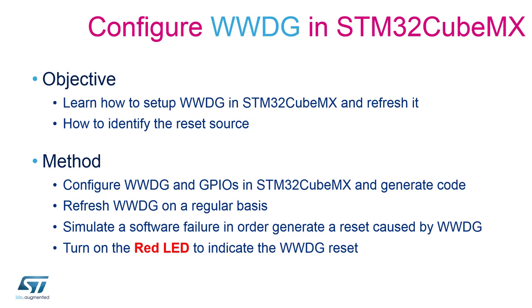To accomplish these objectives we will need to go through four steps. The first will be to configure the window watchdog and the GPIOs in the STM32 CubeMX. We will generate the code and already in the system workbench for STM32 we will refresh the window watchdog on a regular basis.